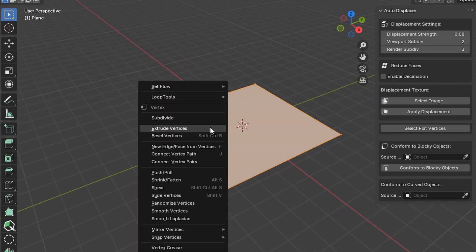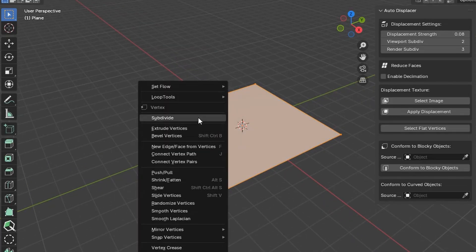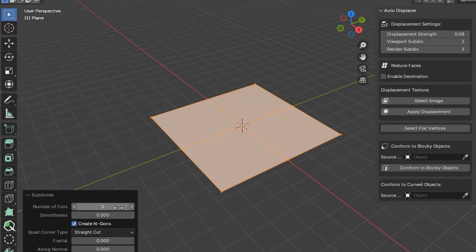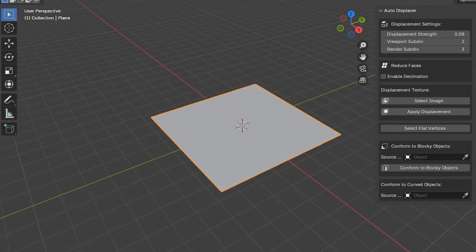Tab into Edit Mode. Subdivide it 10 times. Go back into Object Mode.